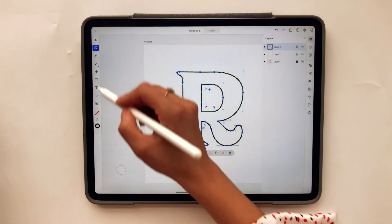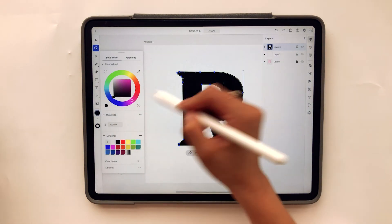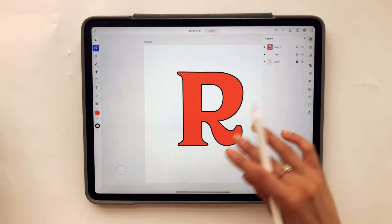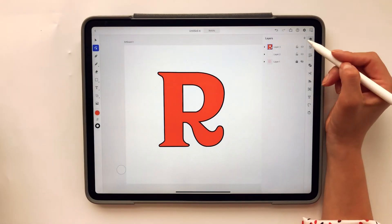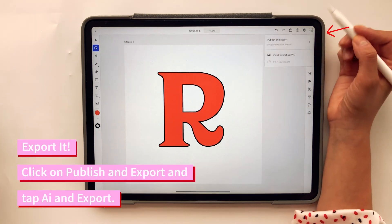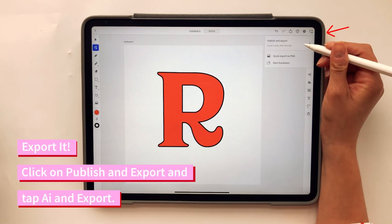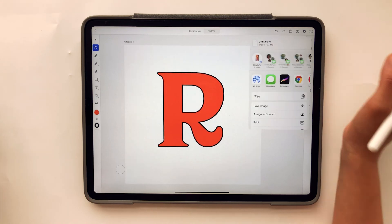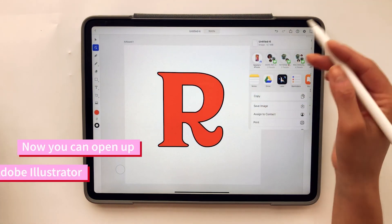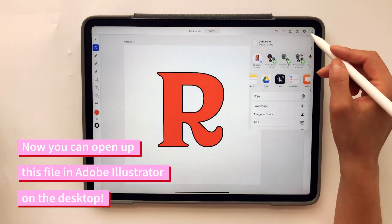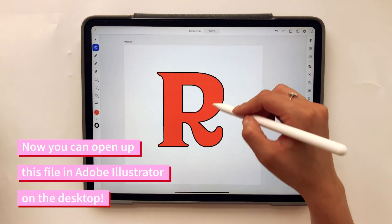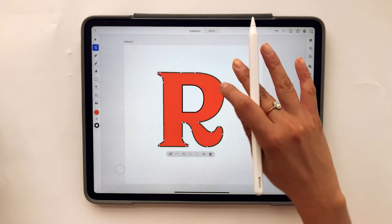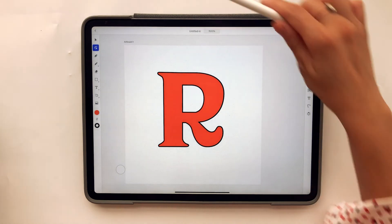This looks good — this is the vectorized letter. If I hide the bottom layer with the image I have my R, and I can fill it in with whatever color I want — yellow, pink, or red. The cool thing about the Adobe Illustrator app is you can export it: go to publish and export as an AI file, send it by email to yourself, and open it in Adobe Illustrator on the desktop. This is a very simple way to vectorize your letters on the iPad.